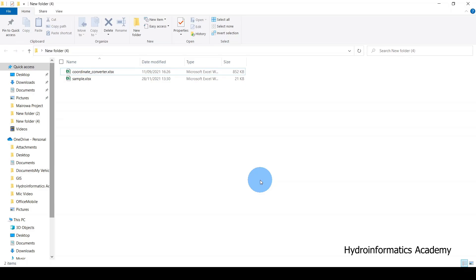I created a Patreon link, so if you want to support my work and support this channel, just go to the description below and click so you can become a supporter or Patreon. With that out of the way, let's get started.